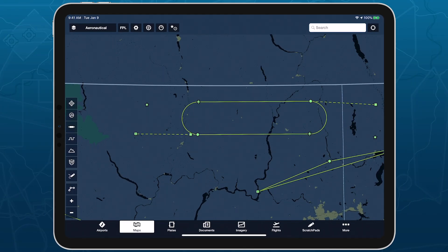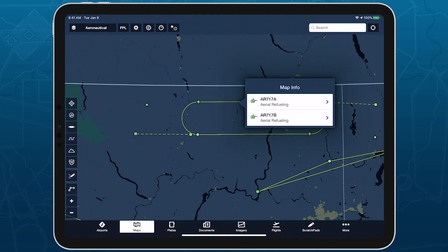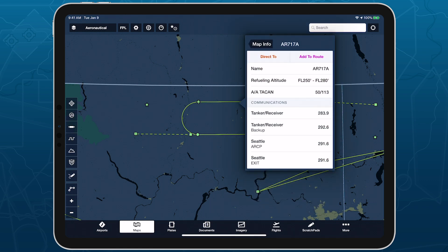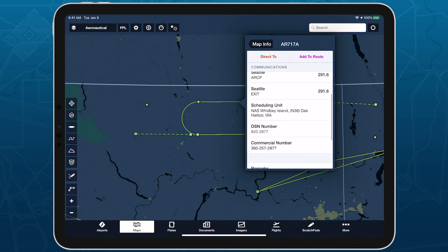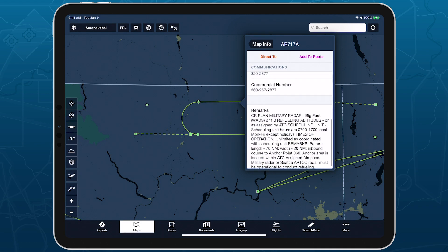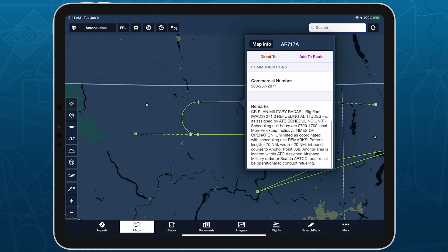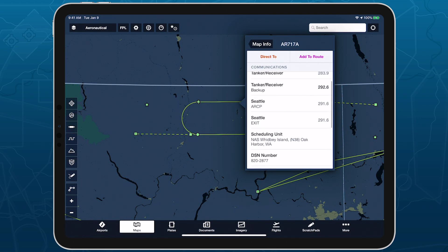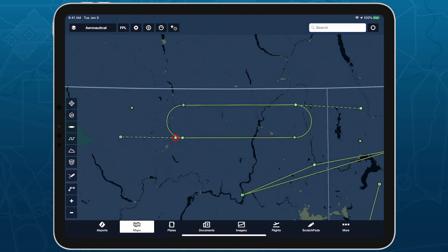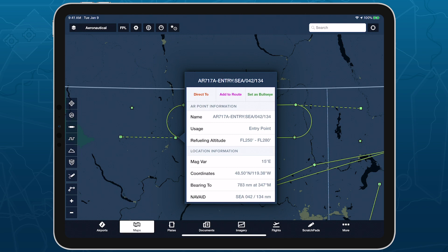Tap anywhere along a track to add it to your route and see detailed information about it, including the track name, refueling altitude, TACAN information, communication frequencies, and remarks. Tapping on track points will yield similar information, as well as the point's usage and location information.